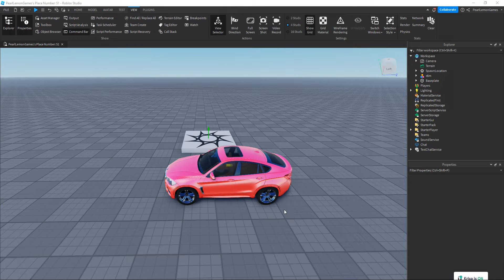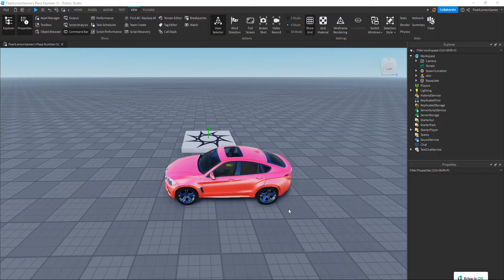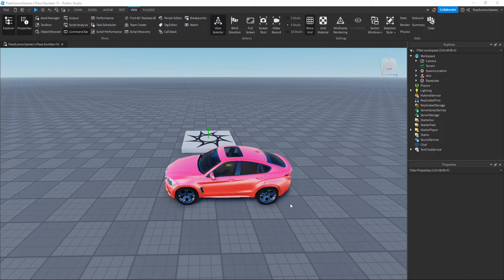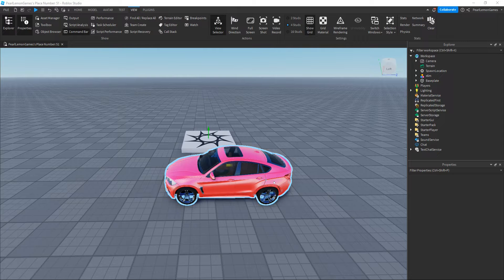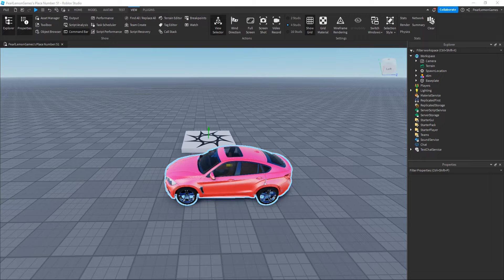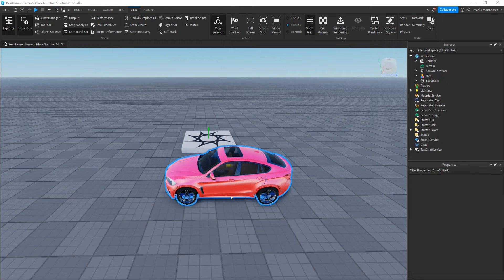Hey guys, Stephen here with Pearl Lemon Games, and we're back to another Roblox tutorial. In this video, I'm going to teach you how you can export a .obj file from Roblox Studio, like you can export the model or the game itself.